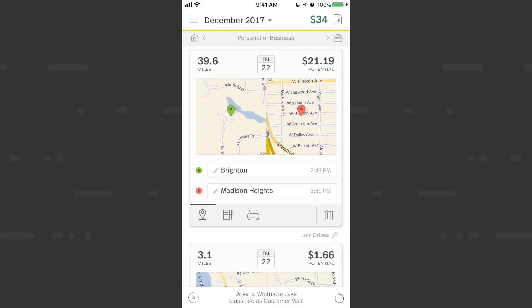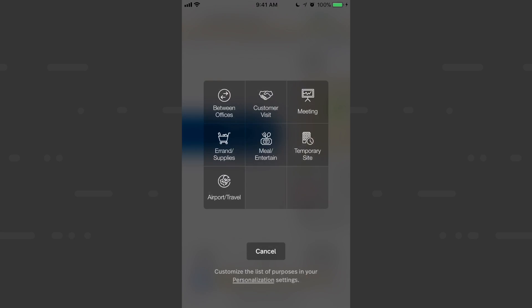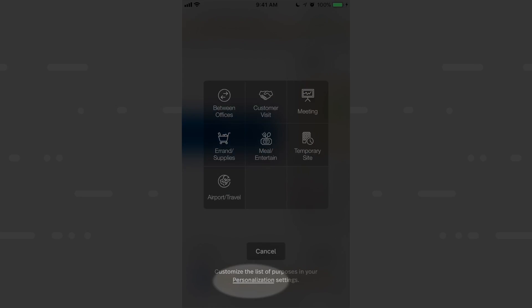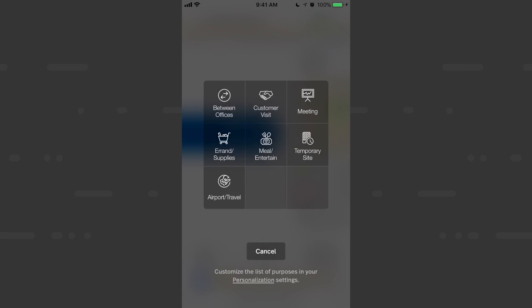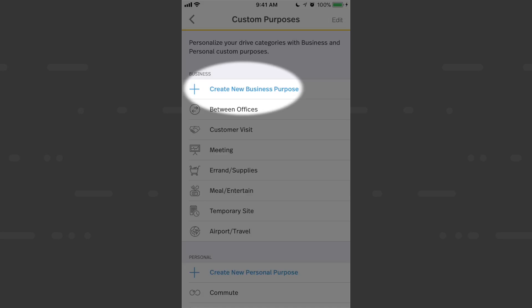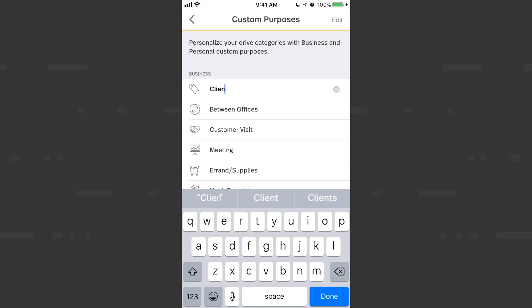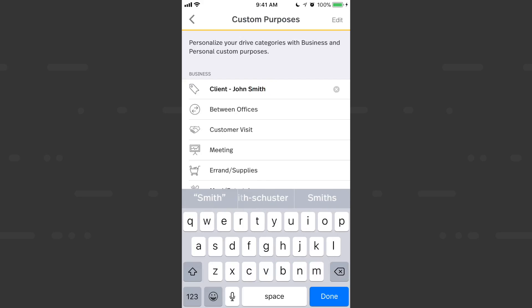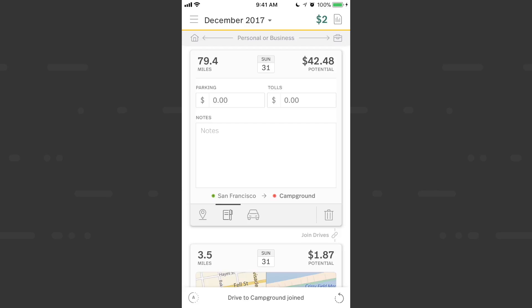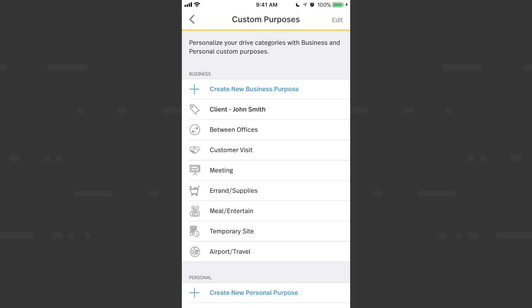Now let's cover custom purposes. The default purposes cover a variety of drives, but you also have the freedom to create your own. For this drive I was meeting a client I see very regularly — John Smith. I'll tap Personalization to create a new purpose, type in 'Client, John Smith'. If this was a one or two time meeting, you'd add their name in the notes section instead, because you only have a set amount of purposes: a total of 20 for business and 20 for personal, combined with the default purposes and the ones you create. So this space is limited — use it wisely.